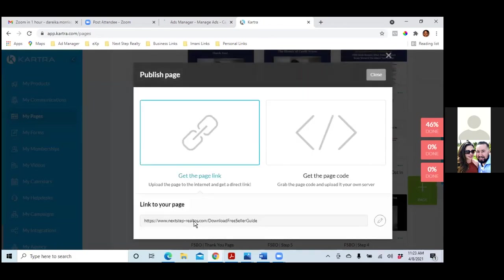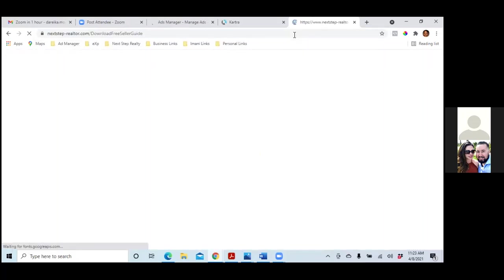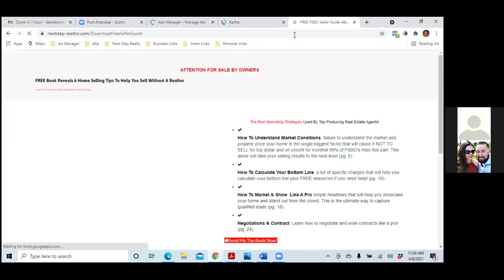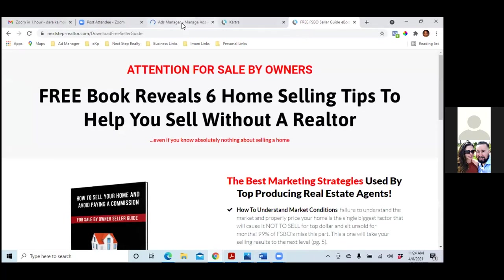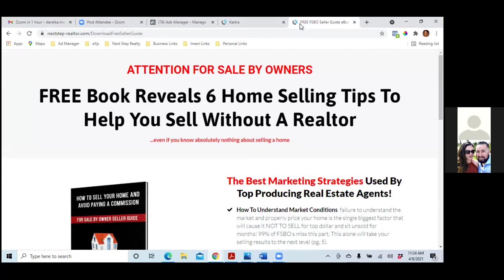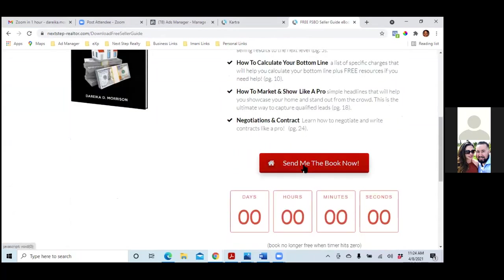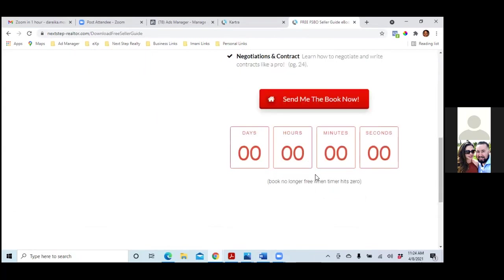When they click on 'Learn More,' it's taking them straight to this page right here. The pixel is tracking it, everything is good. Have you already tested that funnel? When someone opts in, do you get the email? Is that countdown clock on? I've gone to this page so many times it doesn't count down for me.